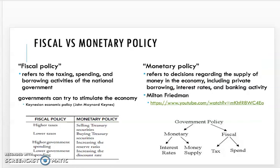Let's get into some terminology. Fiscal policy refers to the taxing, spending, and borrowing of the national government. Governments try to stimulate the economy through taxing, spending, and borrowing — this is really Keynesian economic policy. Monetary policy refers to decisions regarding the supply of money in the economy, including private borrowing, interest rates, and banking activities. The Federal Reserve really controls a lot of the monetary policy — the supply of money — and they control interest rates. Right now the government is using both monetary and fiscal policy to prevent the economy from going into a depression.